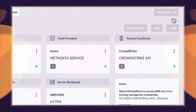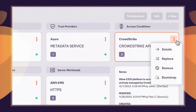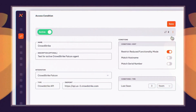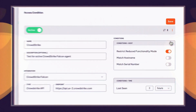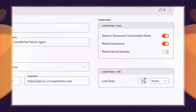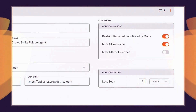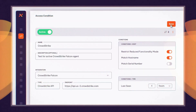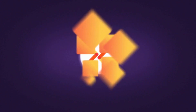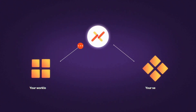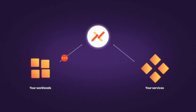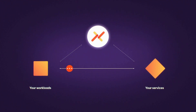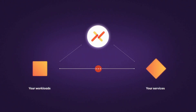Second, Ambit implements workload zero trust by adding conditional access. For example, Ambit can check CrowdStrike or Wiz posture assessment before authorizing access. Finally, Ambit issues access credentials — automatically injecting short-lived credentials into requests with no code changes.